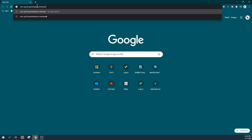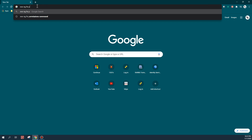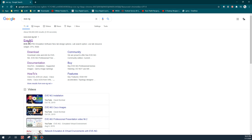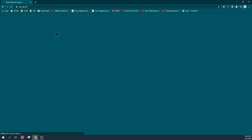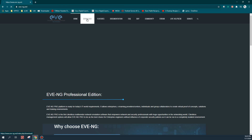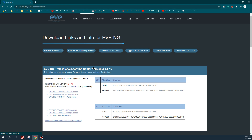Type EVE-NG and then you can just directly click on Enter - it will redirect you to the website. Once you reach the EVE-NG website, under the download section you have to click on Download. There are a few software packages that you must have. First of all, there are two versions of the EVE-NG VMs available.